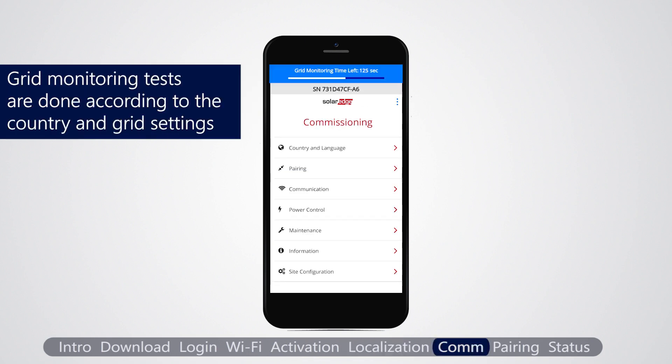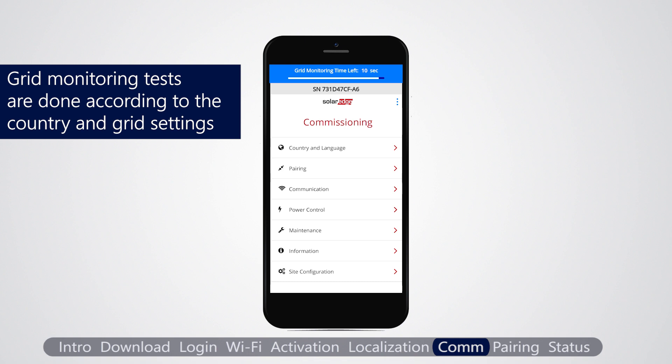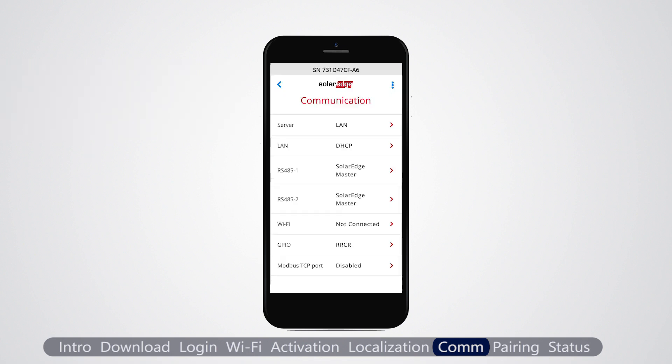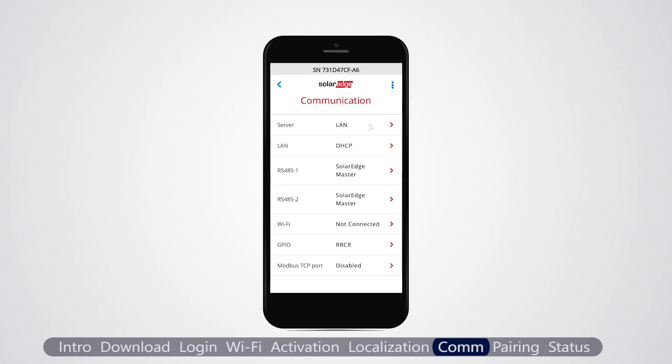Next, we configure communications. From the main menu, select communication settings. The default configuration is LAN. If you are not using Ethernet for connection to the monitoring platform, select the relevant communication option.